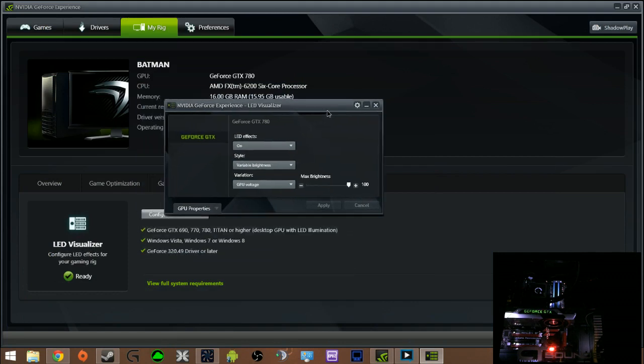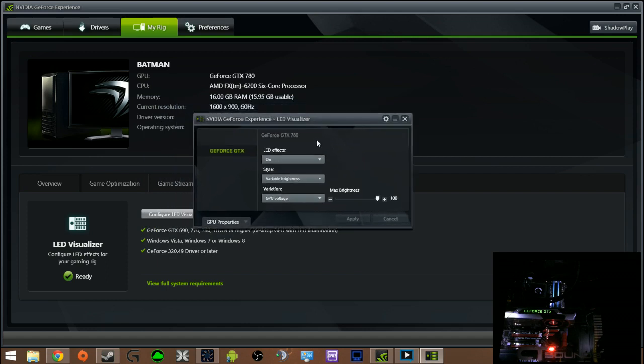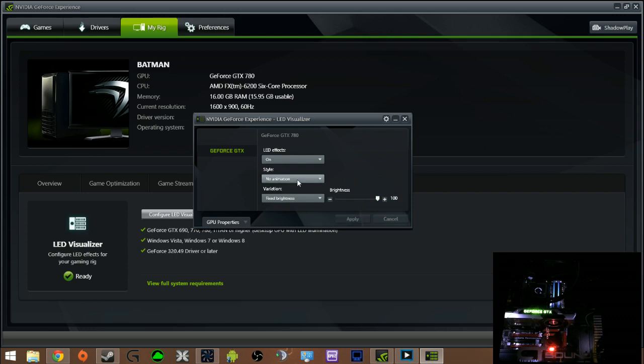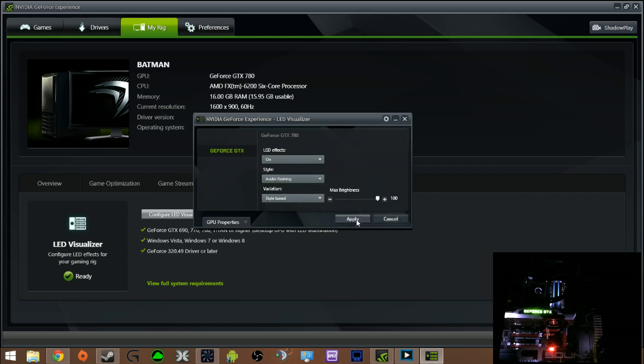But that is it. This is the LED effects. Again you can make it to where it has no animation and you can control just the brightness. Or like I like is the audio flashing. I love it. It's awesome.